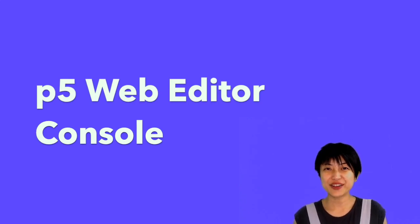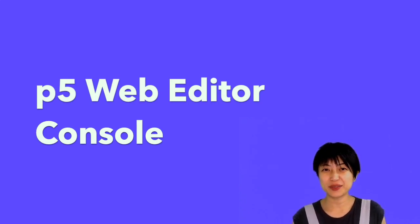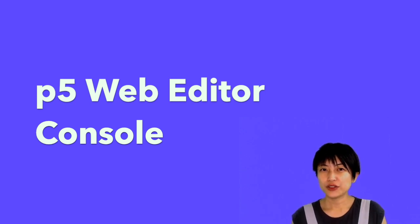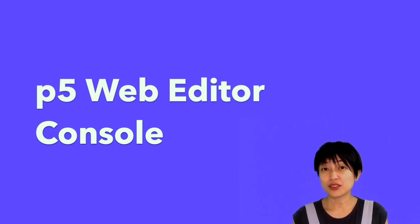In this tutorial, we are going to get started with the p5js web editor and also learn about the console.